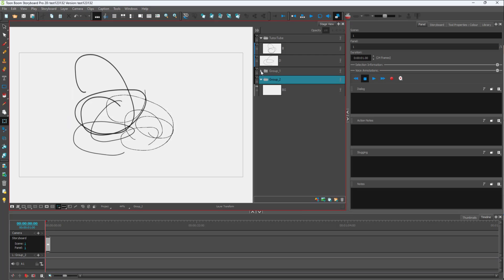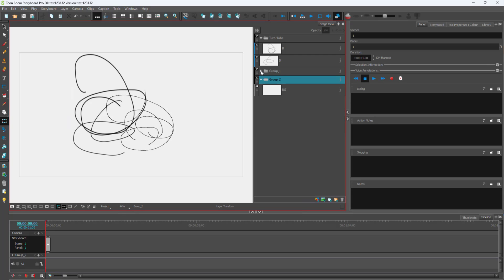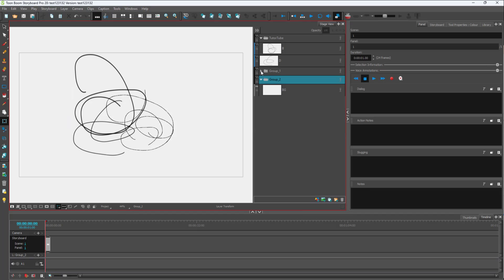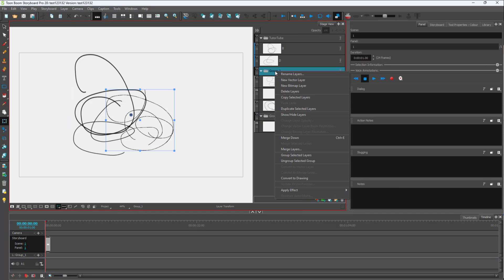When you create a group, you can see that I can expand and then minimize the group contents as well. What you can also do is you can merge them out onto a single layer.